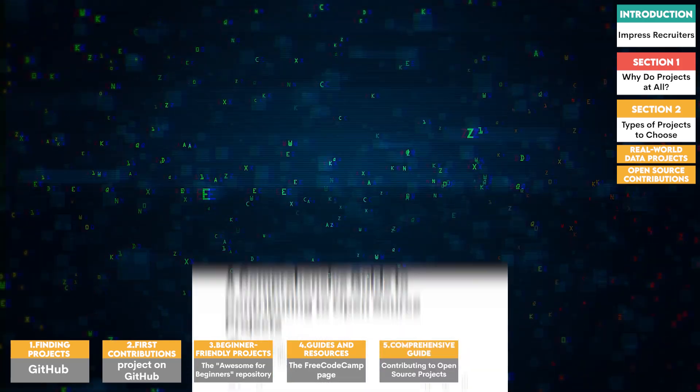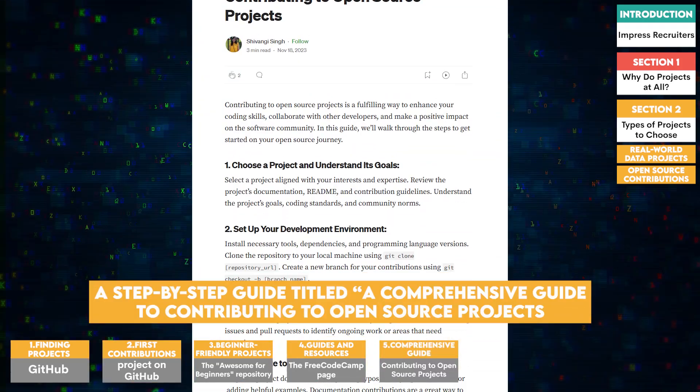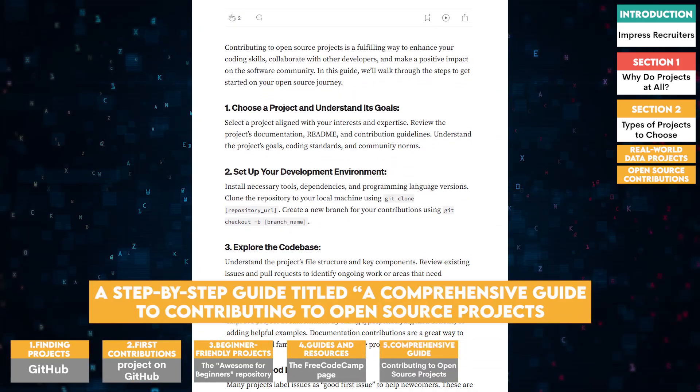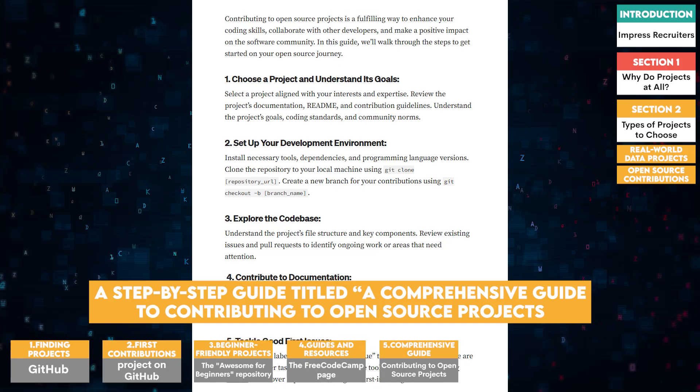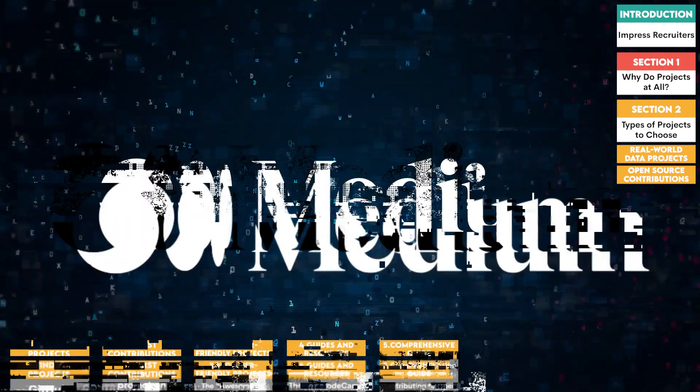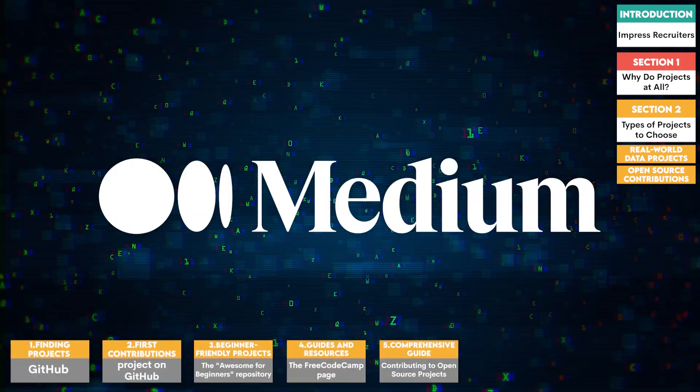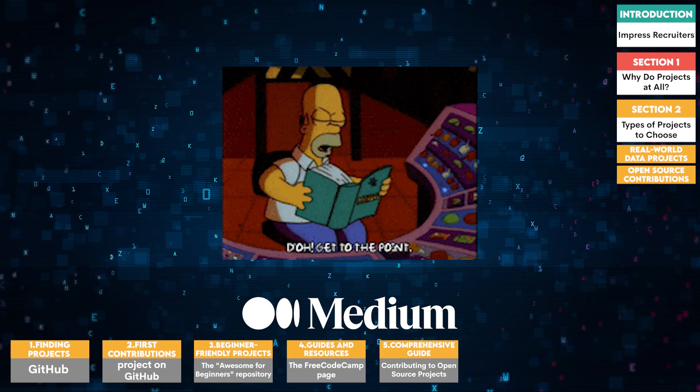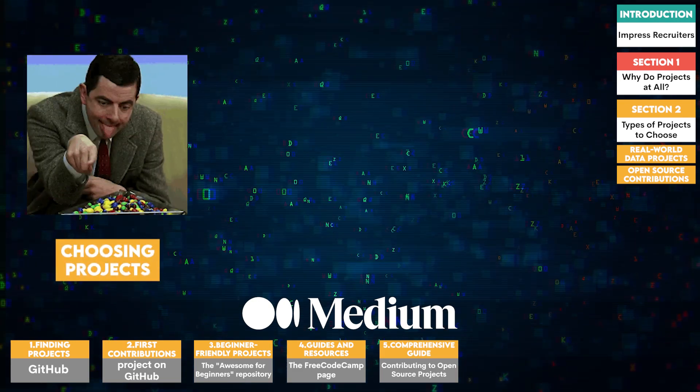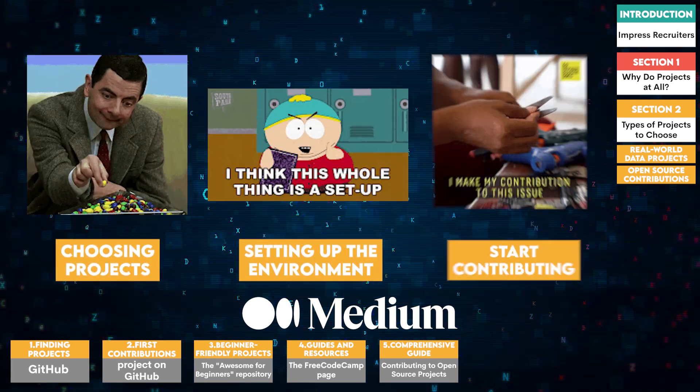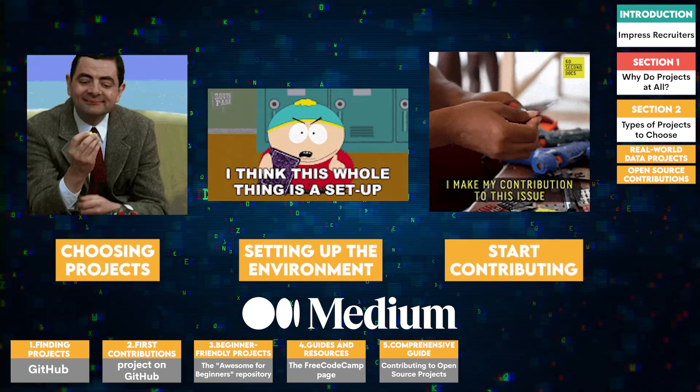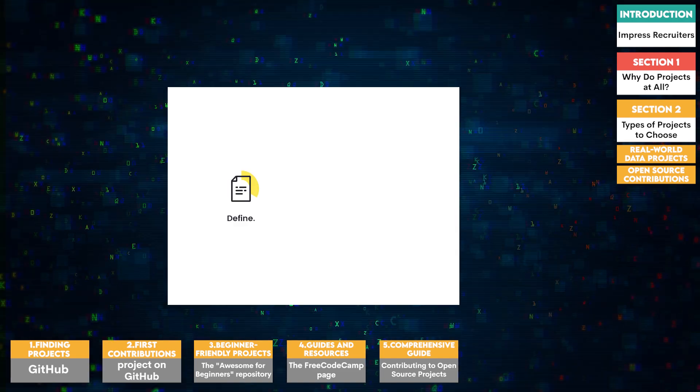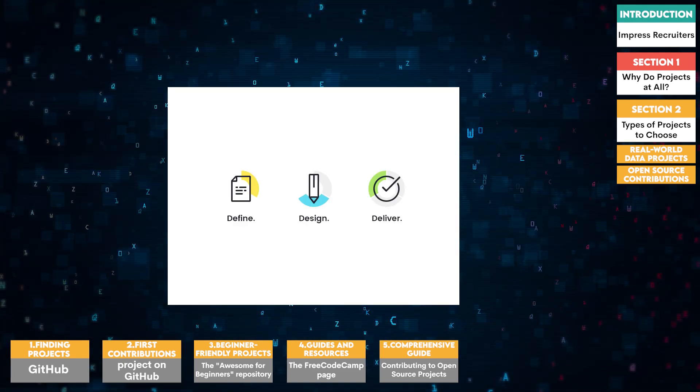Five, comprehensive guide. A step-by-step guide titled A Comprehensive Guide to Contributing to Open Source Projects, available on Medium, provides detailed instructions on how to choose projects, set up your environment, and start contributing to open source. This can be particularly useful if you prefer a more structured approach.